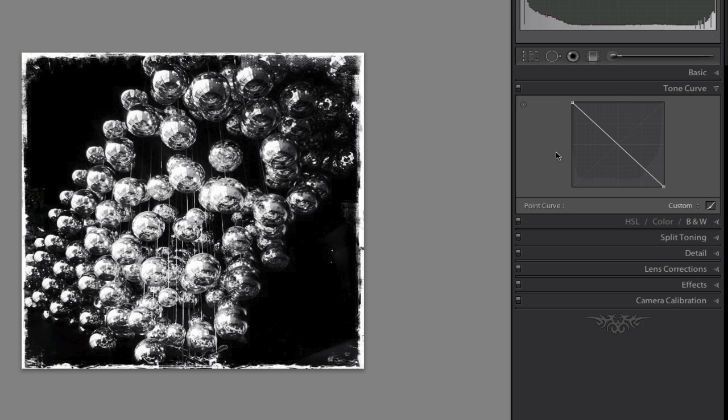This has given us an inversion on our negative, so we now have a positive from that negative. That's basically how you would work with negatives in Lightroom. Obviously, because we swapped over the colors, certain tools can do funny stuff. But if you're just trying to get stuff in so you can get basic work on it, do an export that will allow you to do the inversion from within Lightroom itself.